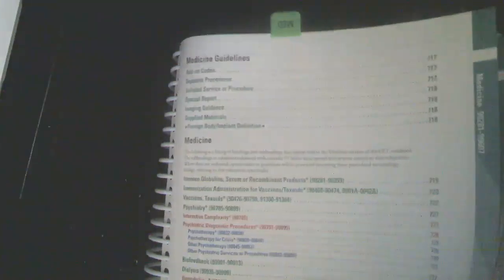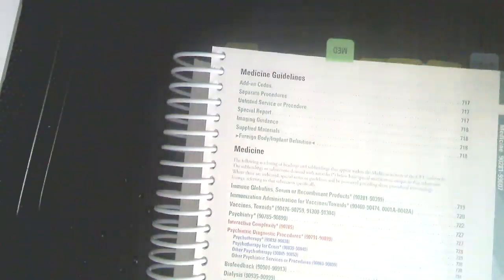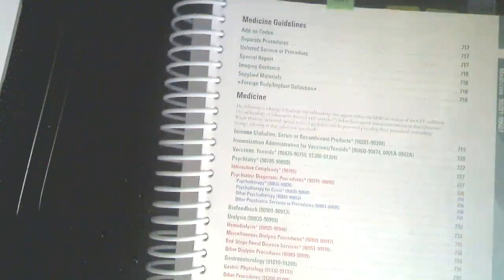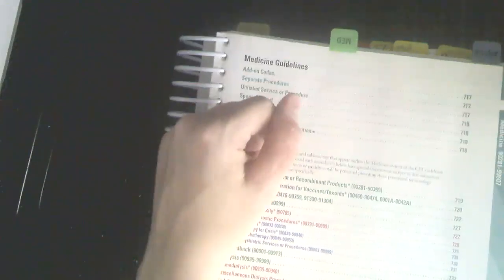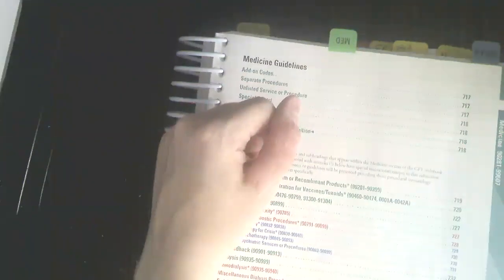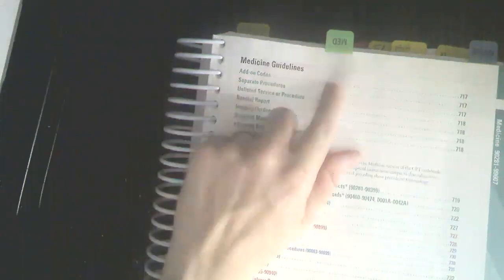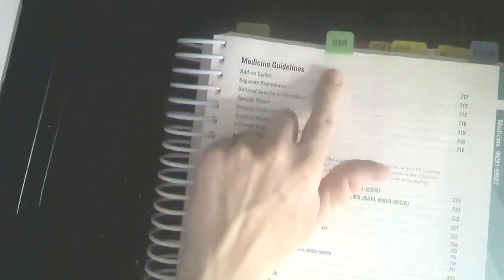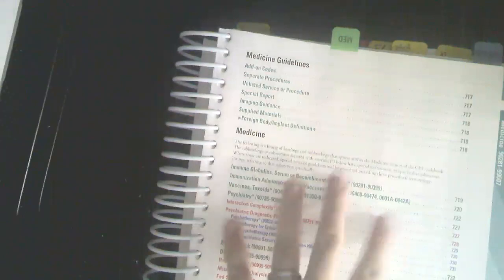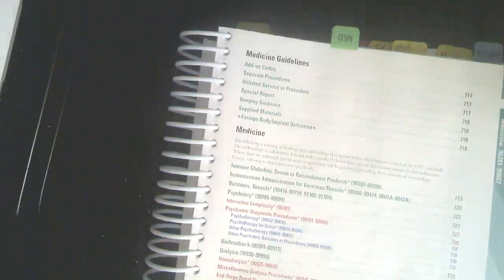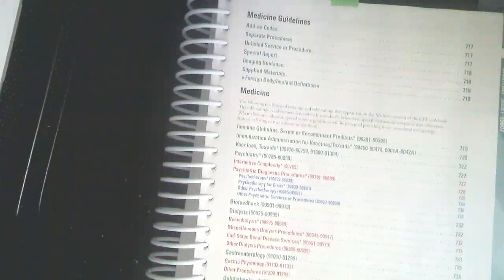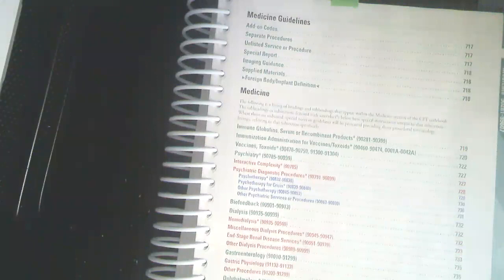So for this video, I would definitely recommend having some extra tabs on hand and then also check out the other tabs here in the front. There are quite a few that are going to apply to this section. So like I said, we are looking at page 713 for the table of contents. And you'll notice the way that I tab it is a little bit different.